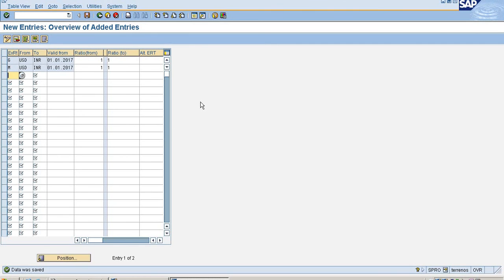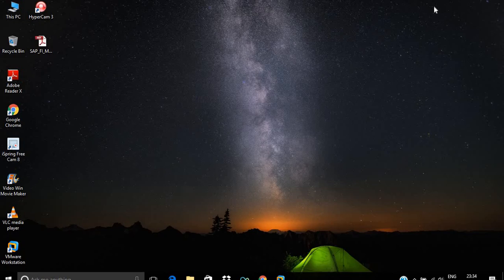So it's already saved. With this we have maintained simple configuration steps for exchange rates. Thank you, thanks for watching.